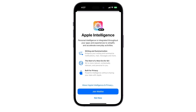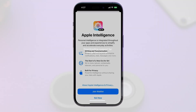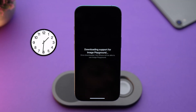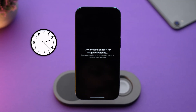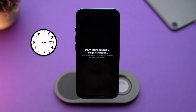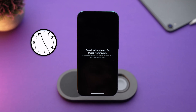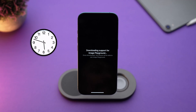Once that's done, Apple will prompt you to join a waitlist. Don't worry, it doesn't take that long usually. You will receive a notification within just a few hours or a day once the local language model is downloaded to your device.